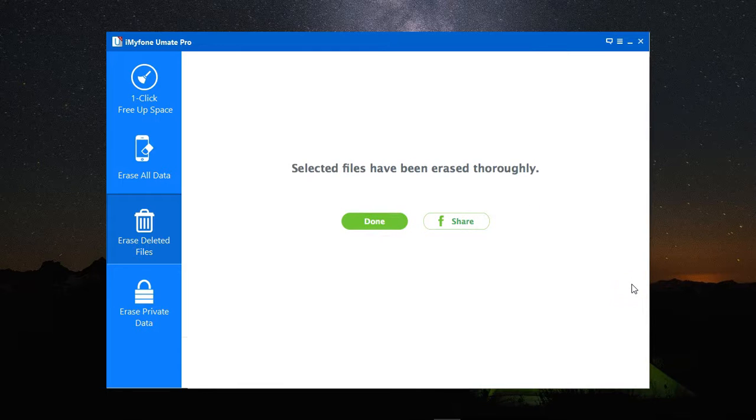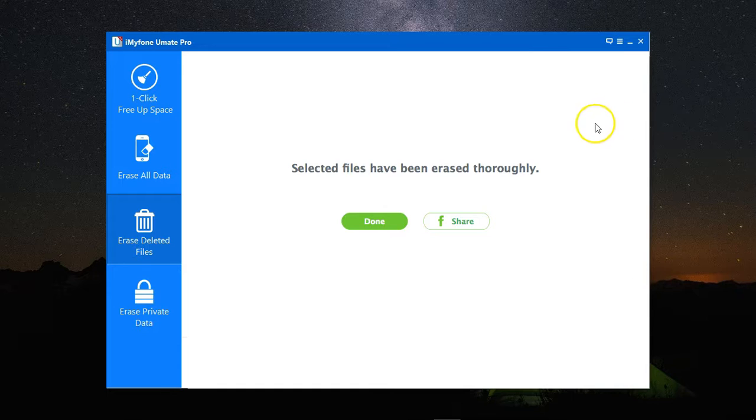Once the process is done, I get a report saying that the selected files have been successfully deleted, with no chance of recovery whatsoever.